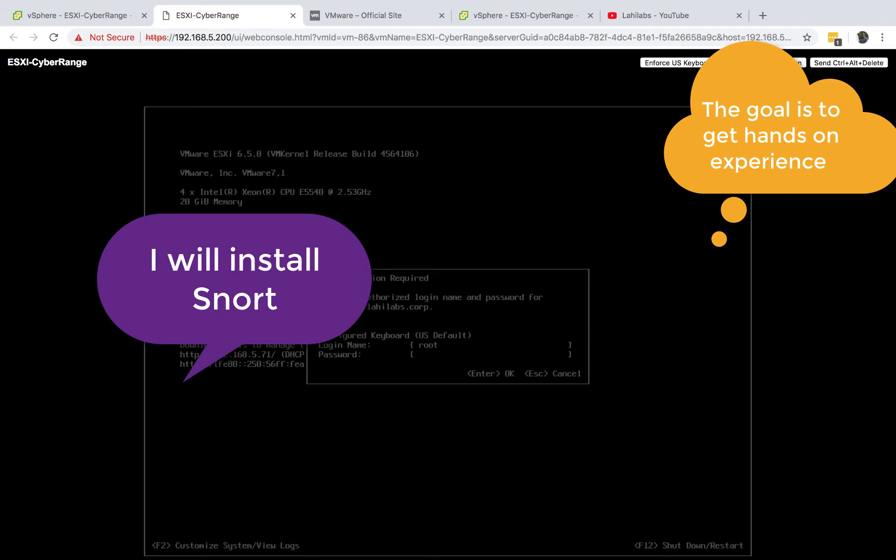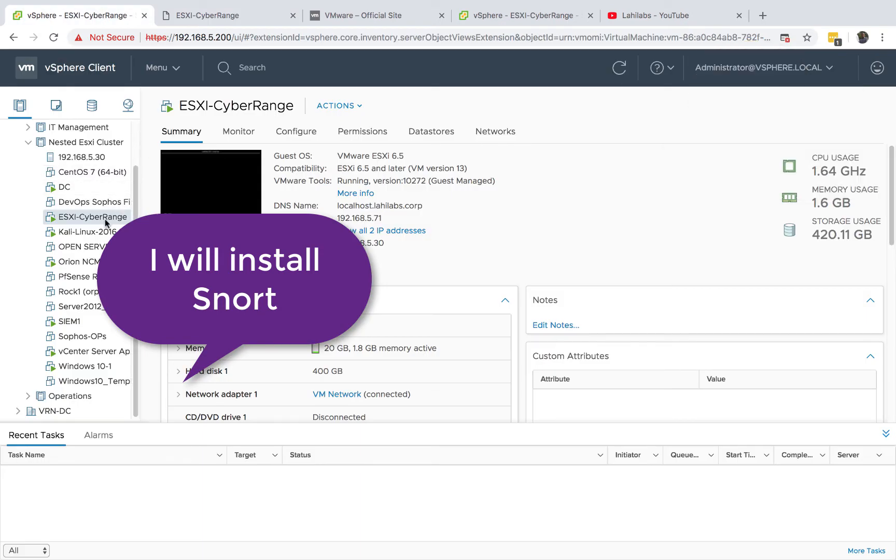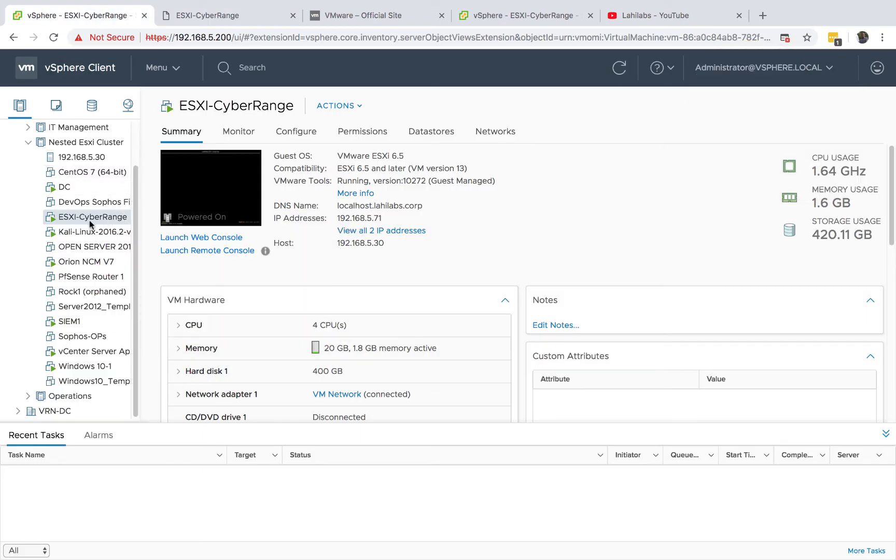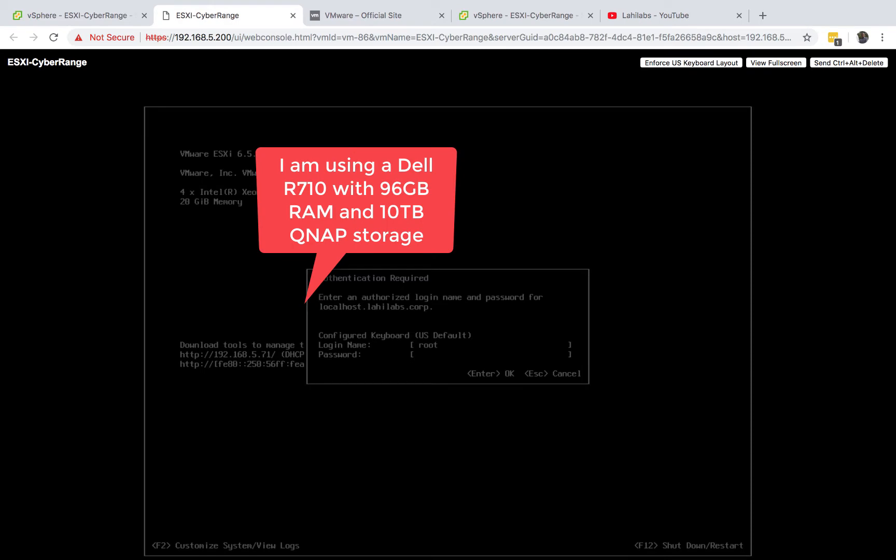In this one, we're going to be installing our hypervisor, which is ESXi. The goal of this lab is to end up with everything running on one device, so we are going to start...